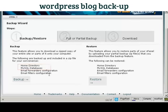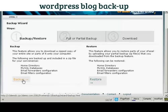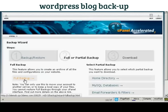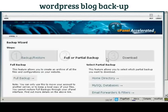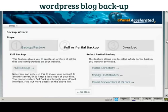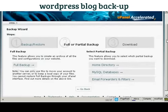Things like email forwarders configuration and email filters configuration are more to do with the actual running of your website. So we click on Backup, and then you can choose whether or not to do a full or a partial backup.